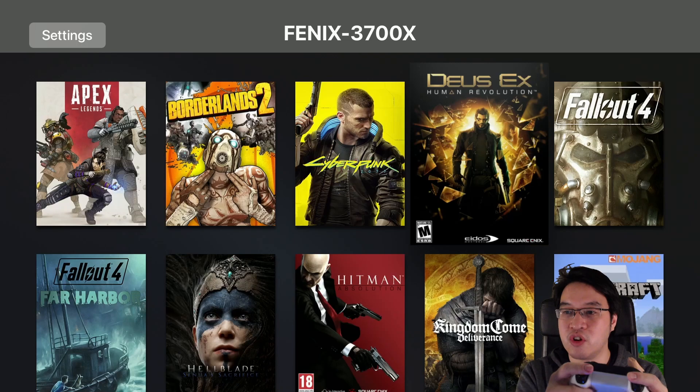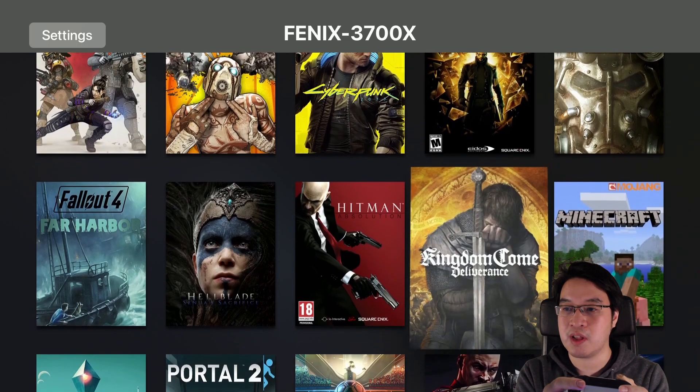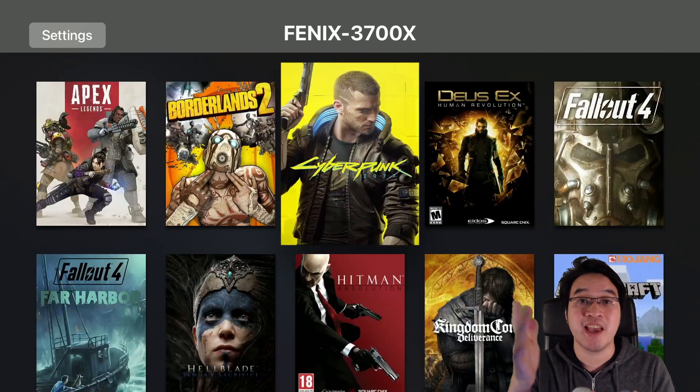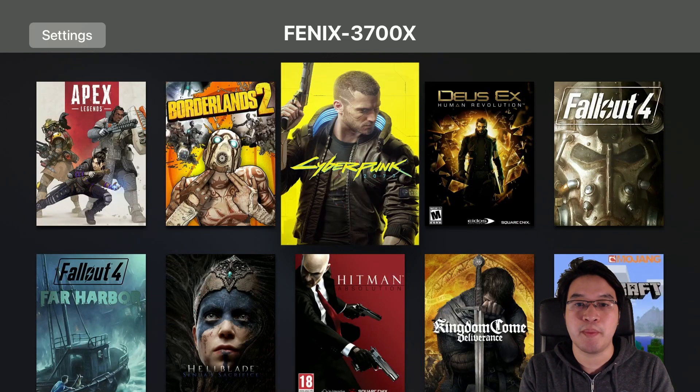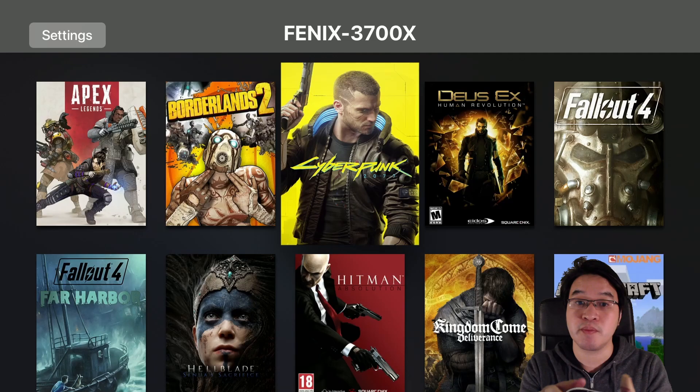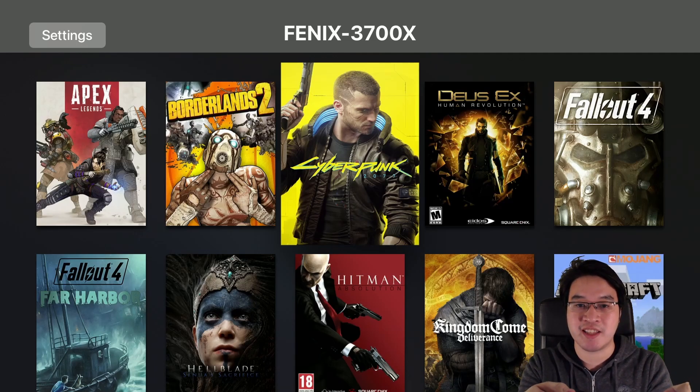Here I'm going to be using my controller to navigate this. I can go ahead and load up any game. Here I can, for example, play Cyberpunk 2077. I'm just going to select this now.